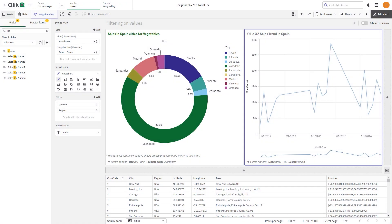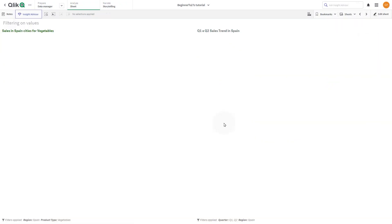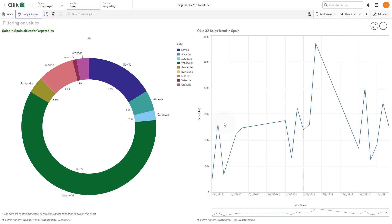When you are creating a visualization in the standard edit mode, you can apply several different kinds of filters to your visualizations. In this video we are going to show you how to filter your visualization by a dimension value.